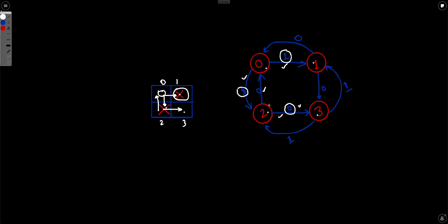Once we build this graph, the edge weight is 1 only when we have to remove an obstacle. So if we find the shortest path from node 0 to node 3, we get our answer, because a weight of 1 is added only when we remove an obstacle. The shortest path gives us the minimum number of obstacles to remove to reach from 0 to 3.